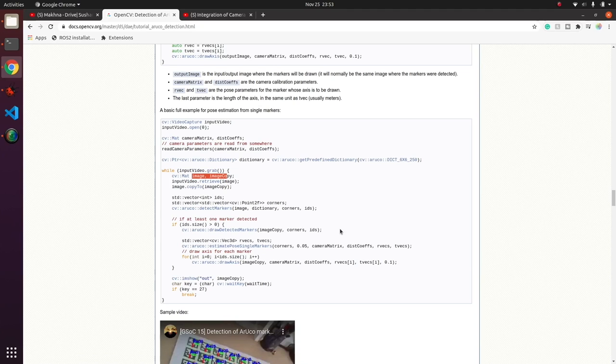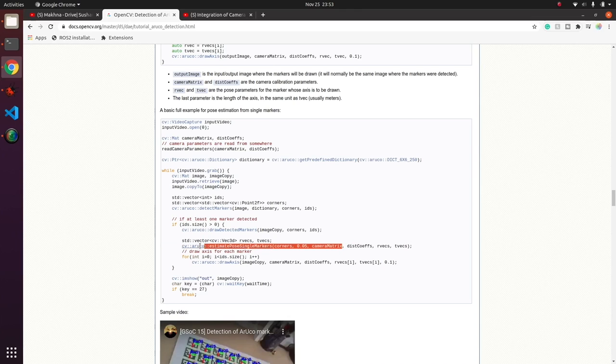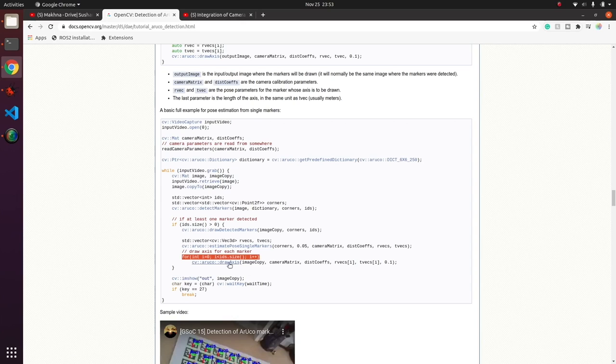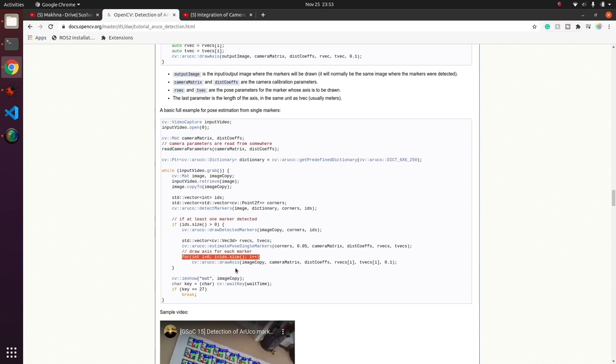And we show the image. This is a basic pipeline which can be used to implement this project.